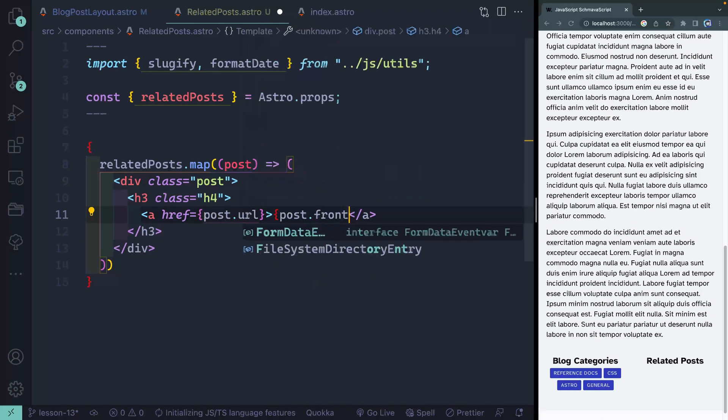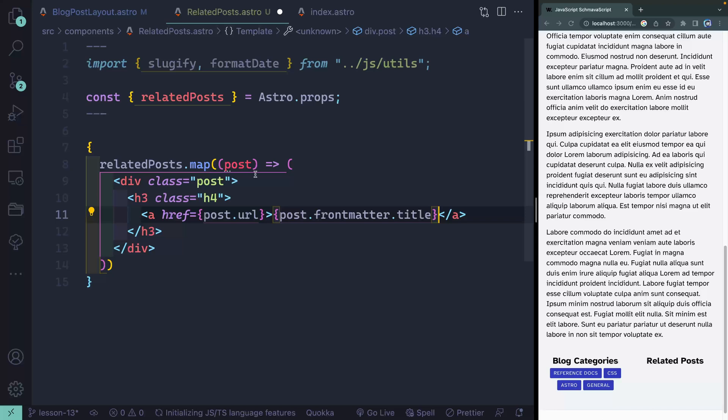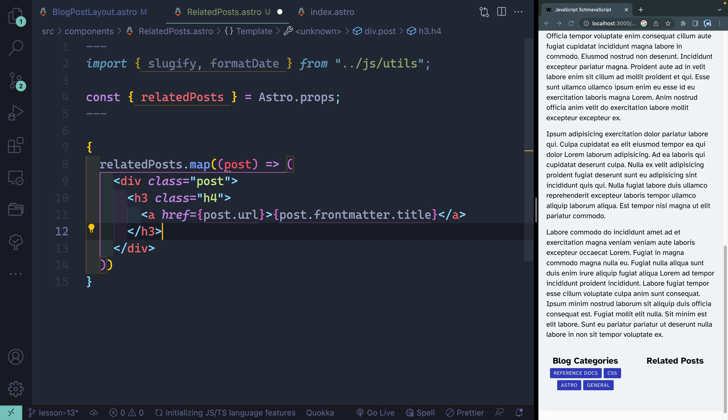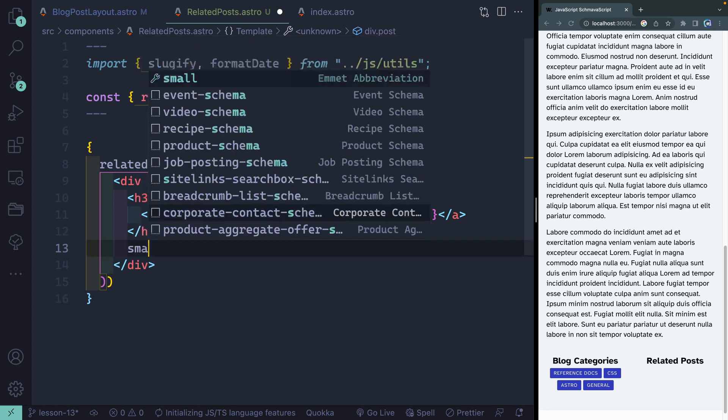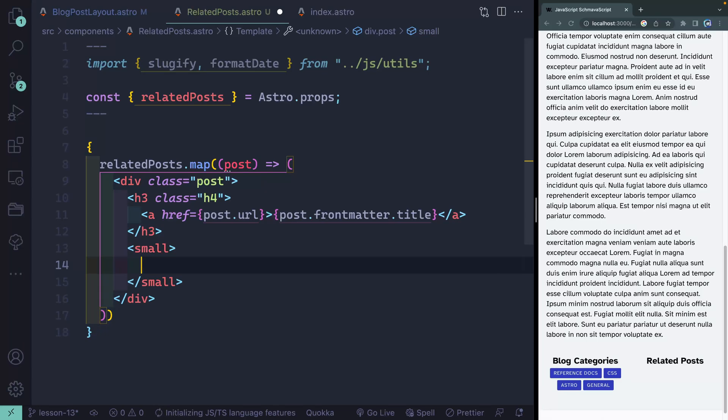And then post.frontmatter.title. And I could destructure all these up here, but I don't think it's that big of a deal because I'm only typing it once or twice. So I can just copy that down. I think that might be just as easy. And I'll take a small tag inside here. We're going to have two things here, both the author and then the formatted date.